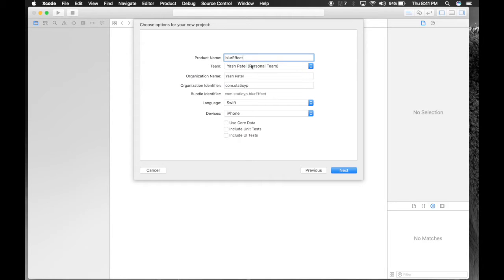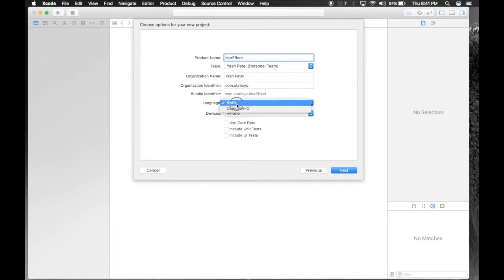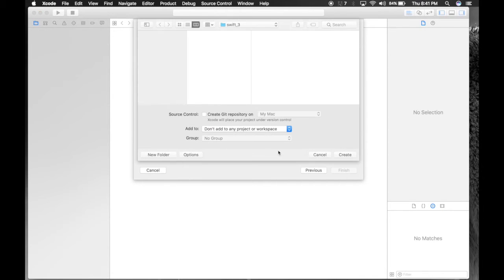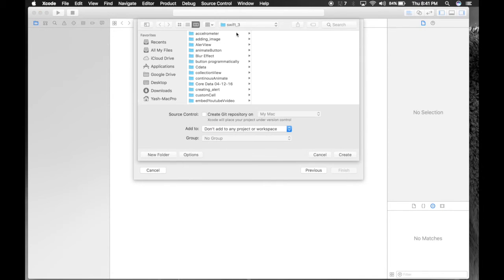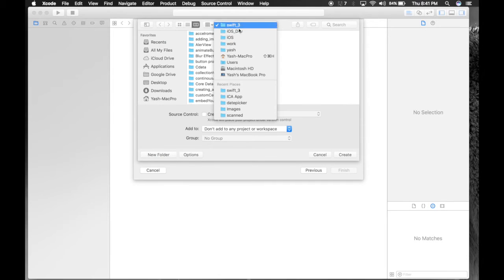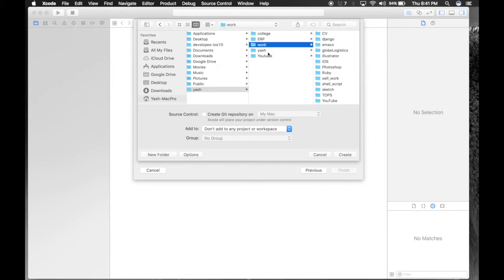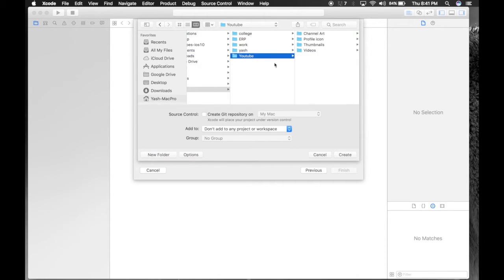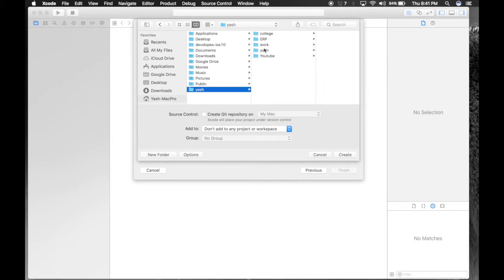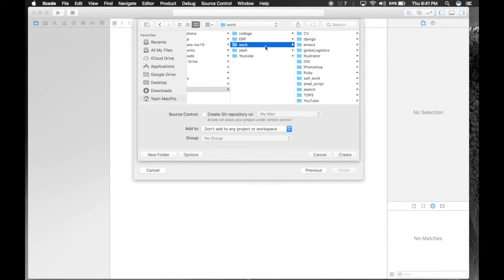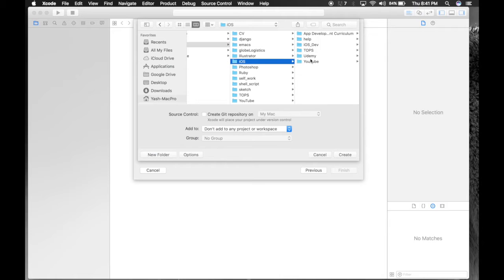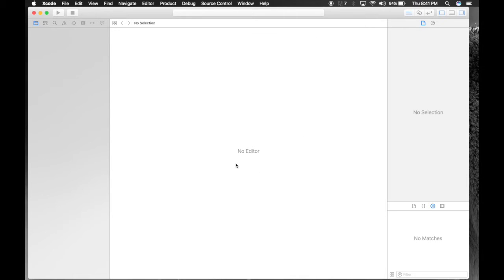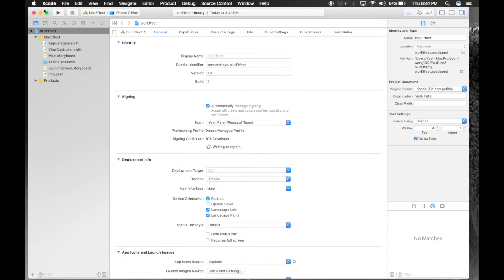Make sure the settings are same as here. These settings may differ - team, organization name and identifier - but language will be Swift, device will be iPhone, and uncheck all the settings. Hit next. Save it wherever you want. I will save it under YouTube. Now here we are.